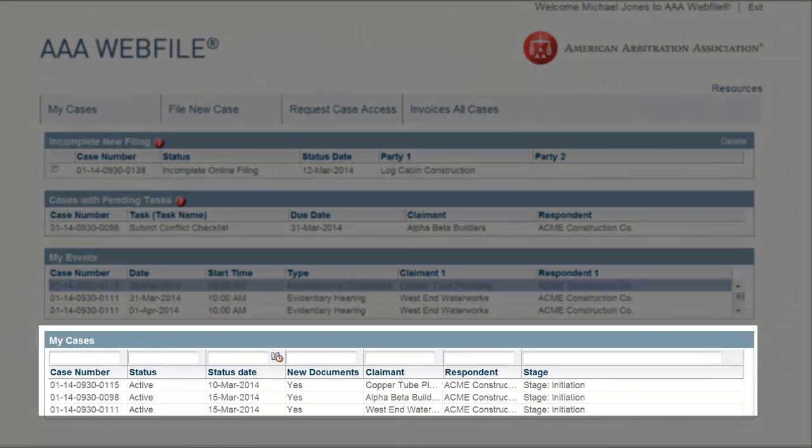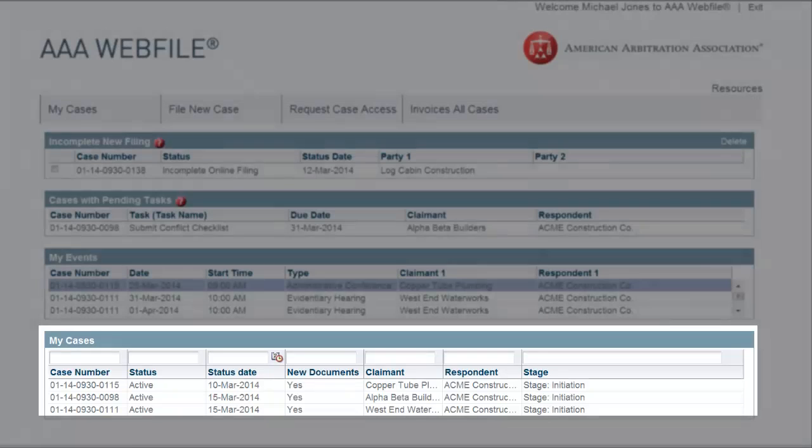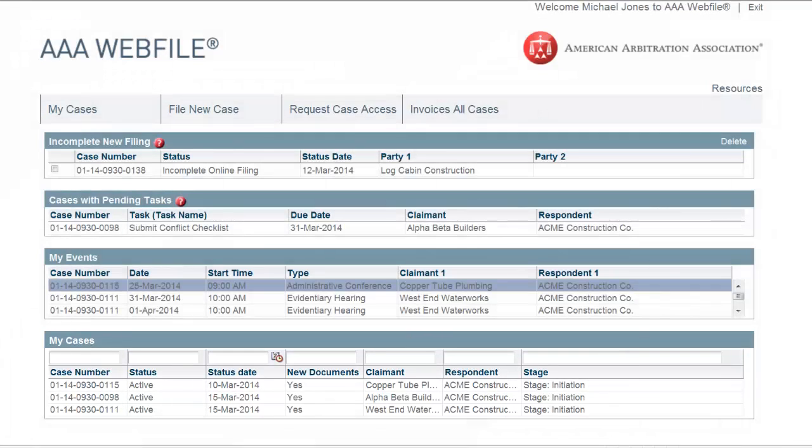And finally, Cases. This grid shows all your pending cases as well as your cases that were closed within the past 12 months.